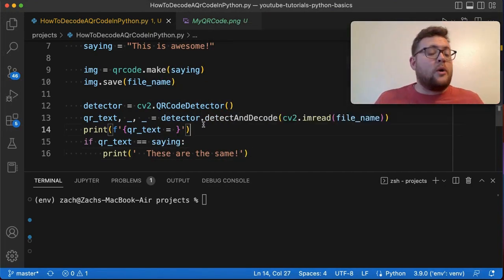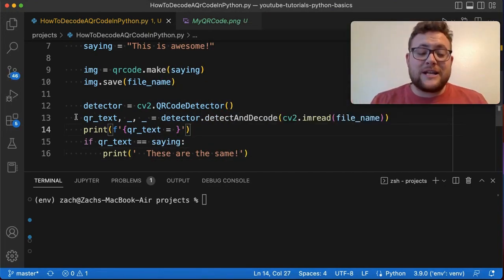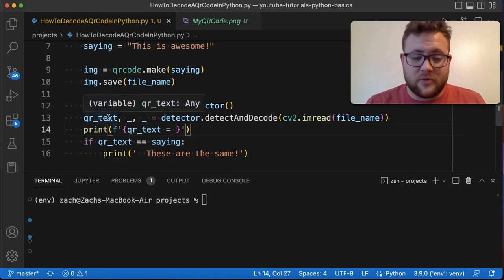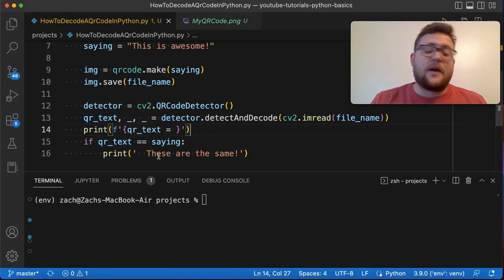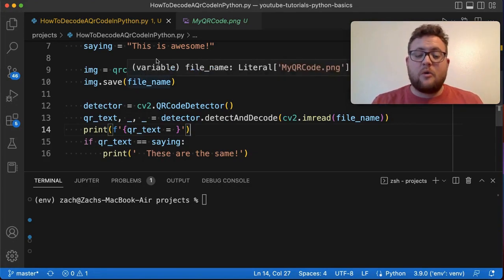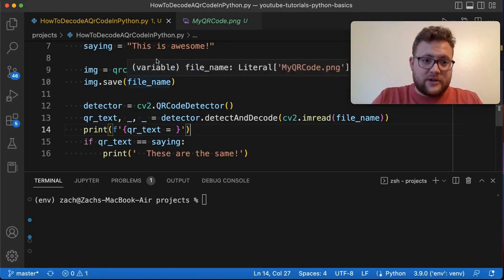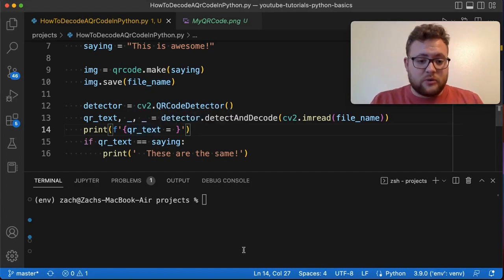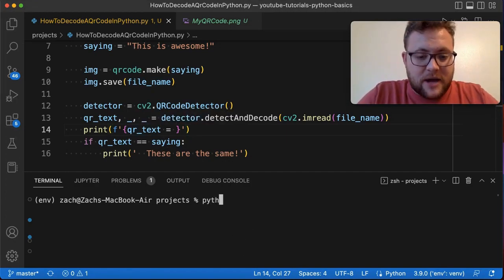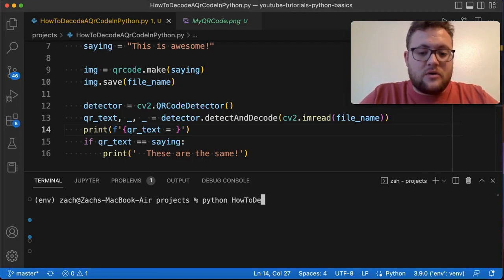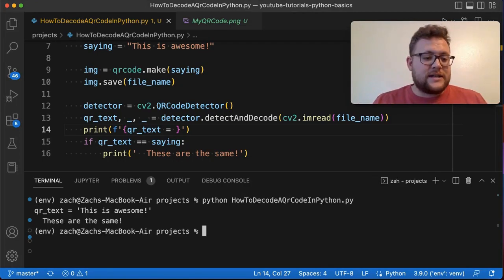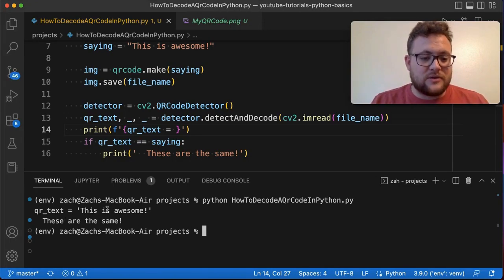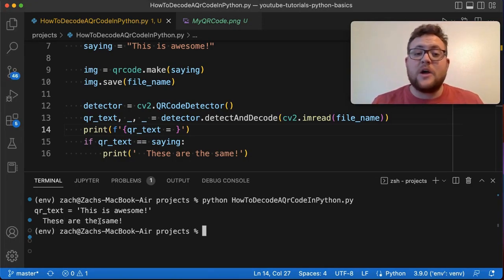So what we expect from this is to get our decoded text that says this is awesome and then another string to say that they are the same, that between what we created originally and now what we've decoded should be equal. So if we run this and say python how to decode a QR code, we see that QR text is equal to this is awesome and they are the same.